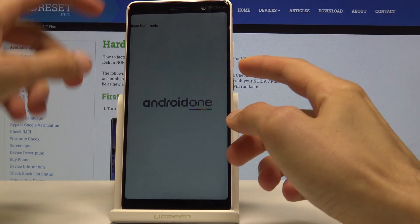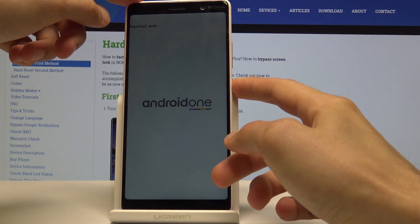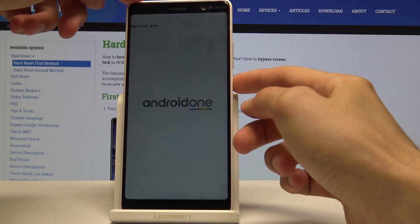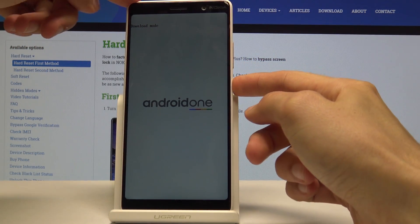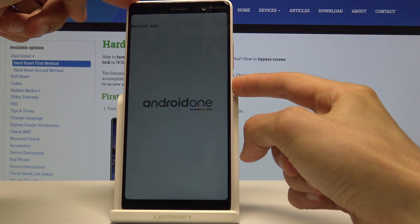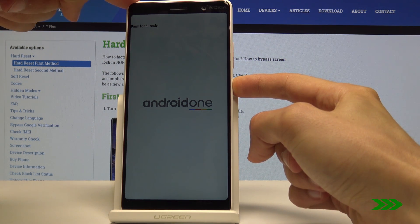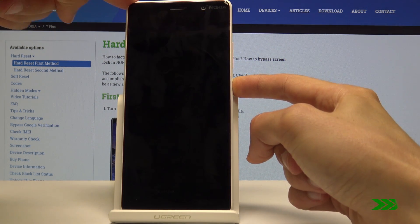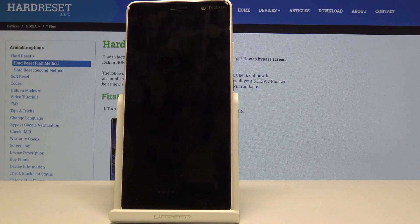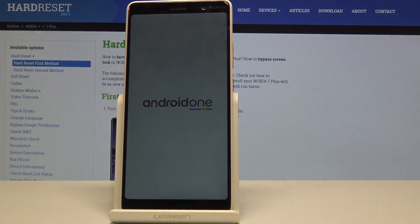And if you want to leave this mode, what you want to do is just hold the power key till you see the screen turn off. You can let go and it will automatically turn back on.